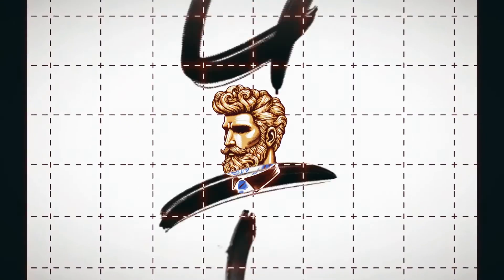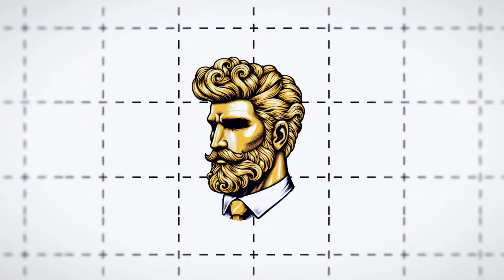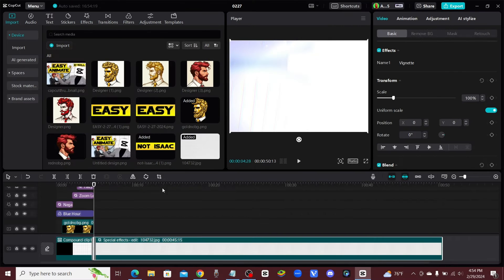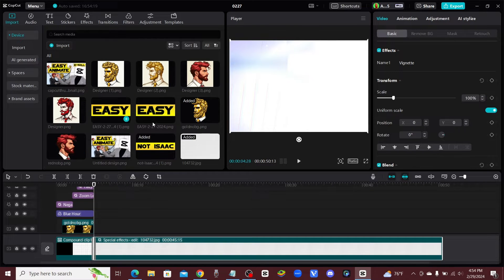Here's some tricks for easy animations in CapCut, even if you're not Isaac. Alright guys, so let's take a look. Here's some easy tricks.